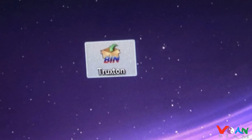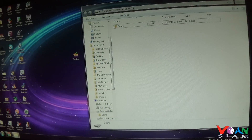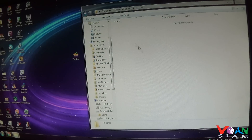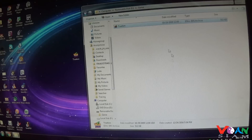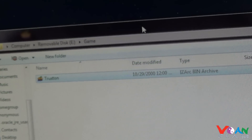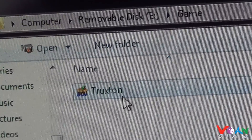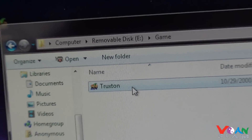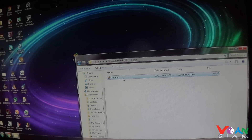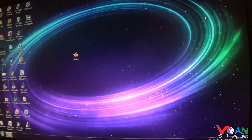Now open back up your SD card folder, go to the 'game' folder, and either copy or drag Truxton.bin into it. Now we have the ROM file inside the SD card — Truxton.bin is inside the game folder on the SD card root directory. We're done with that, so let's close it and take the SD card out of the PC.